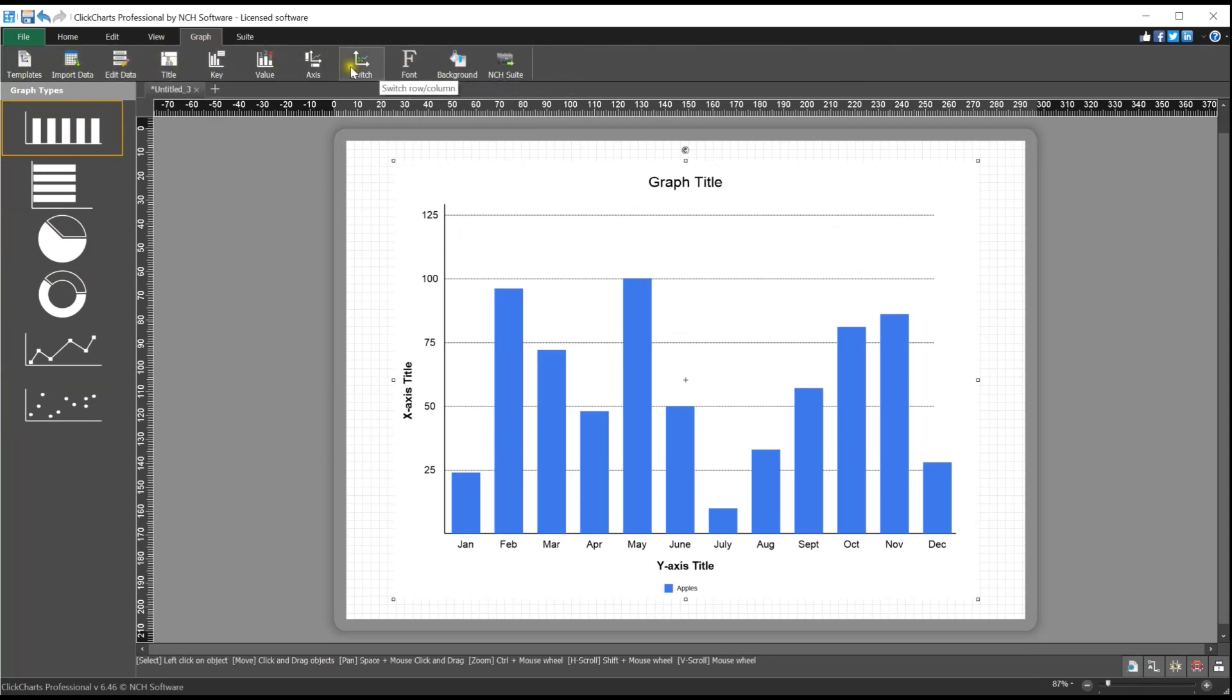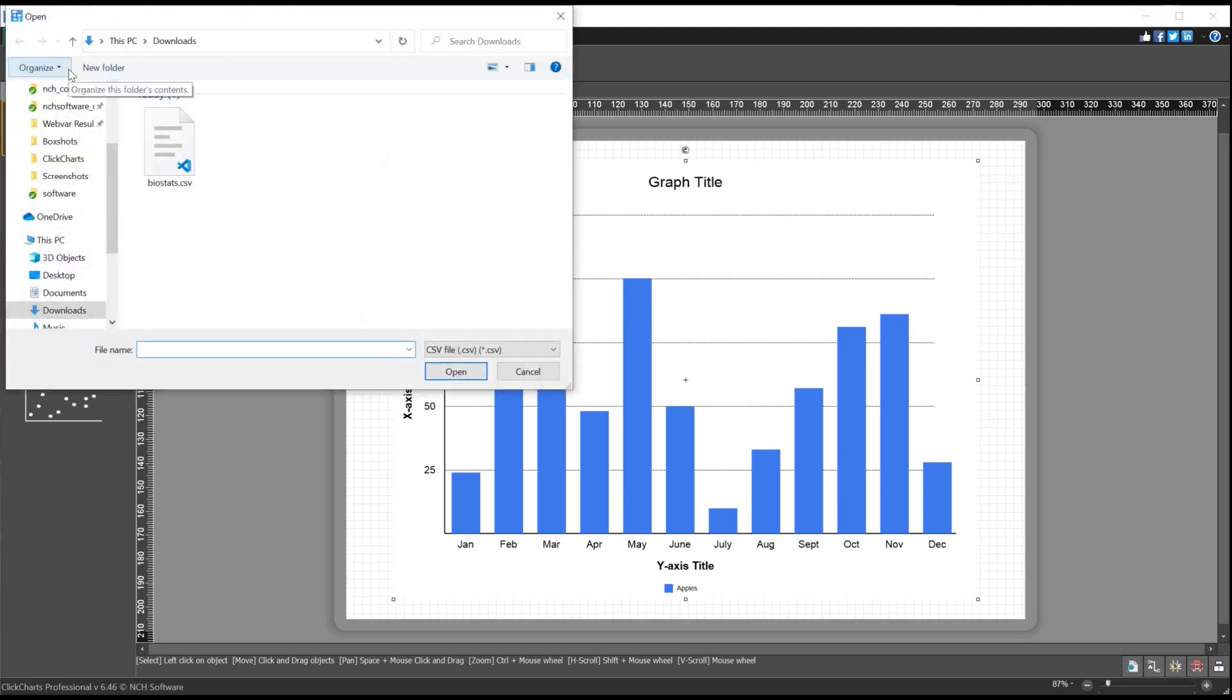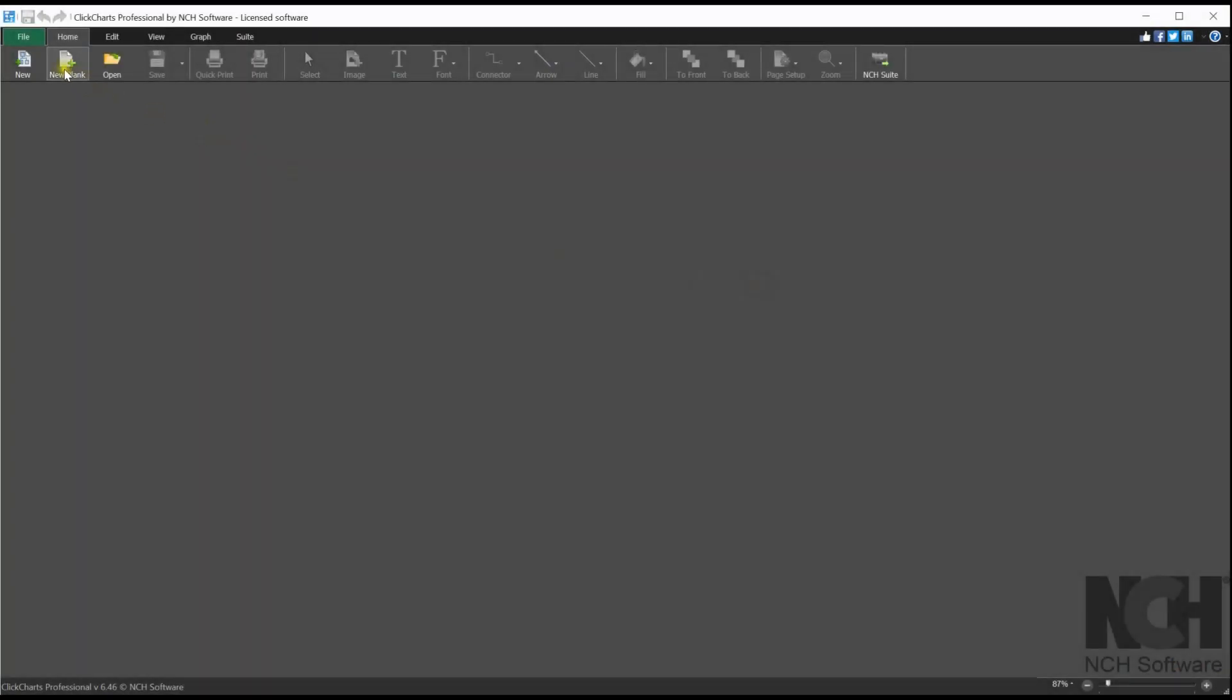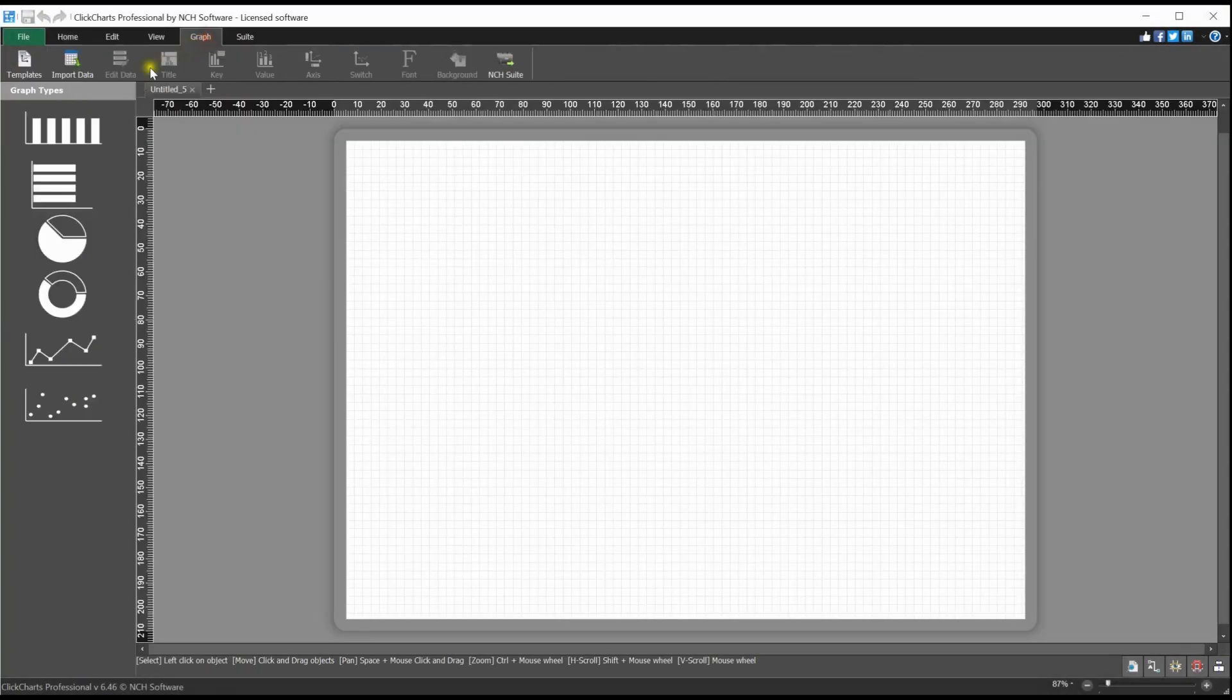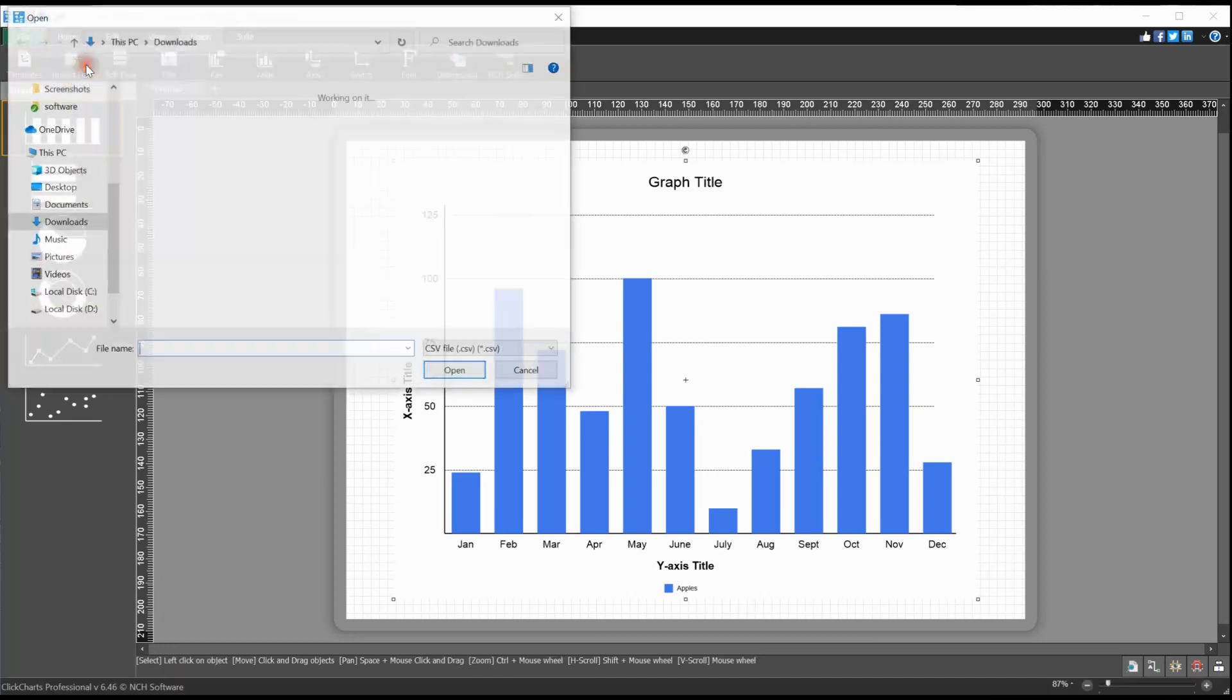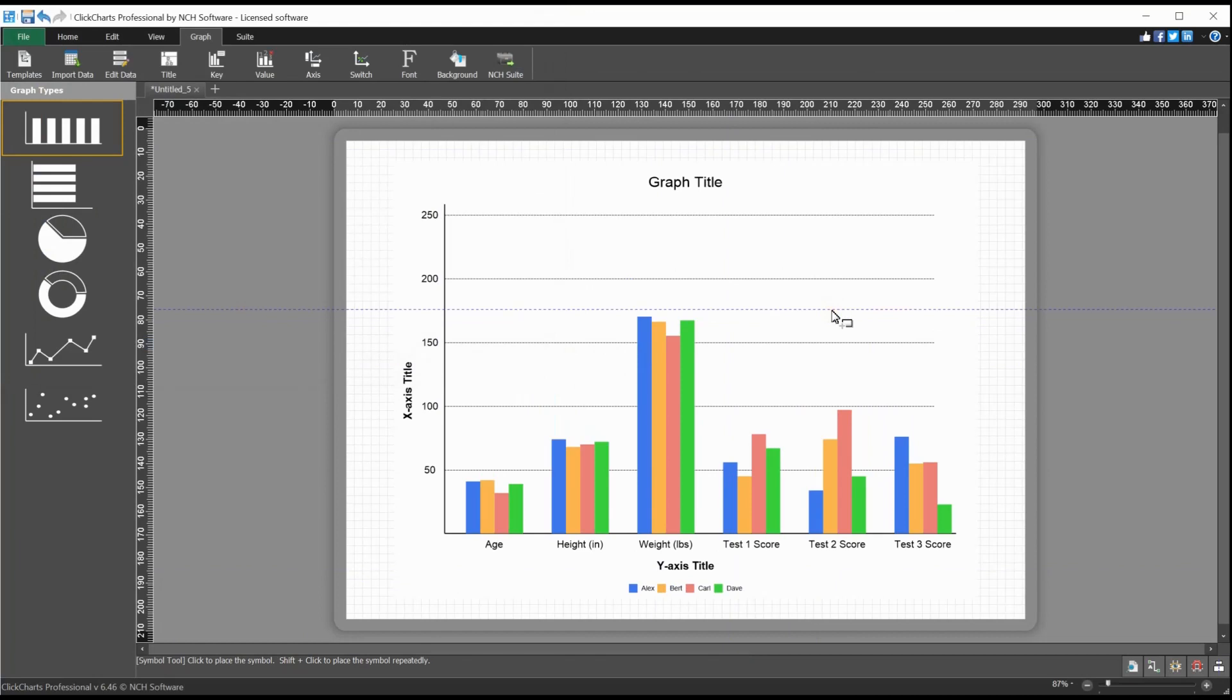If you have a CSV file with your graph data, use the import data button on the toolbar. First create a blank project, then select the graph type from the menu on the left that you want to use. Click import data and browse to your CSV file. Click open, then click on the project to place your graph.